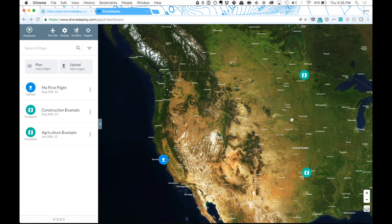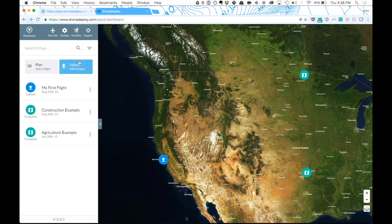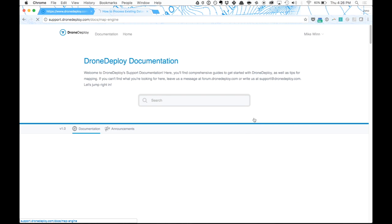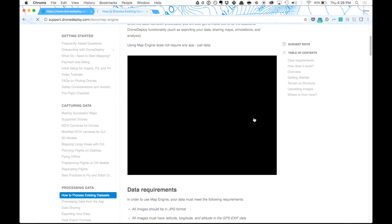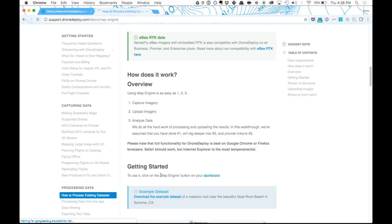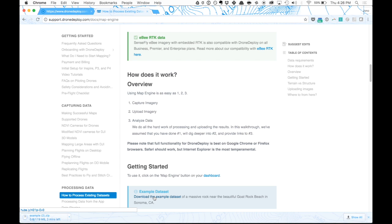There are two different ways you can go about this. The first is if you've flown using the Drone Deploy app before — you'll see an upload button on your dashboard that you can use to upload data. The second is uploading data that you already have, an existing data set. For this, I'm going to go to the processing existing data set article, scroll down, and you'll see an example data set that we've put up here. I'm going to click to download that example data set, and we're going to use this for our demonstration.